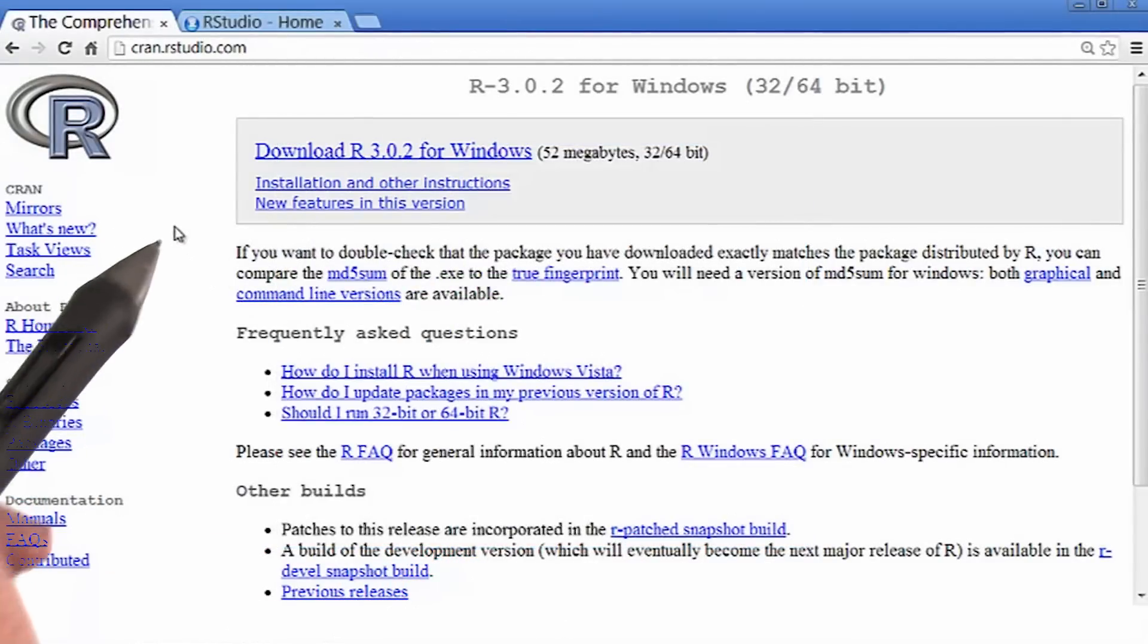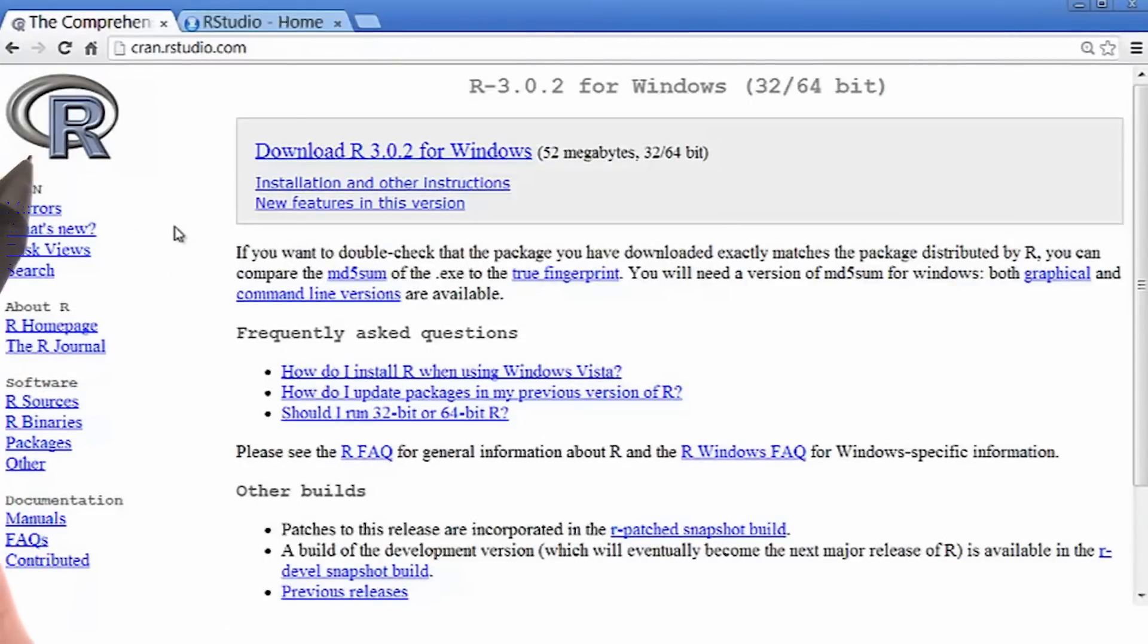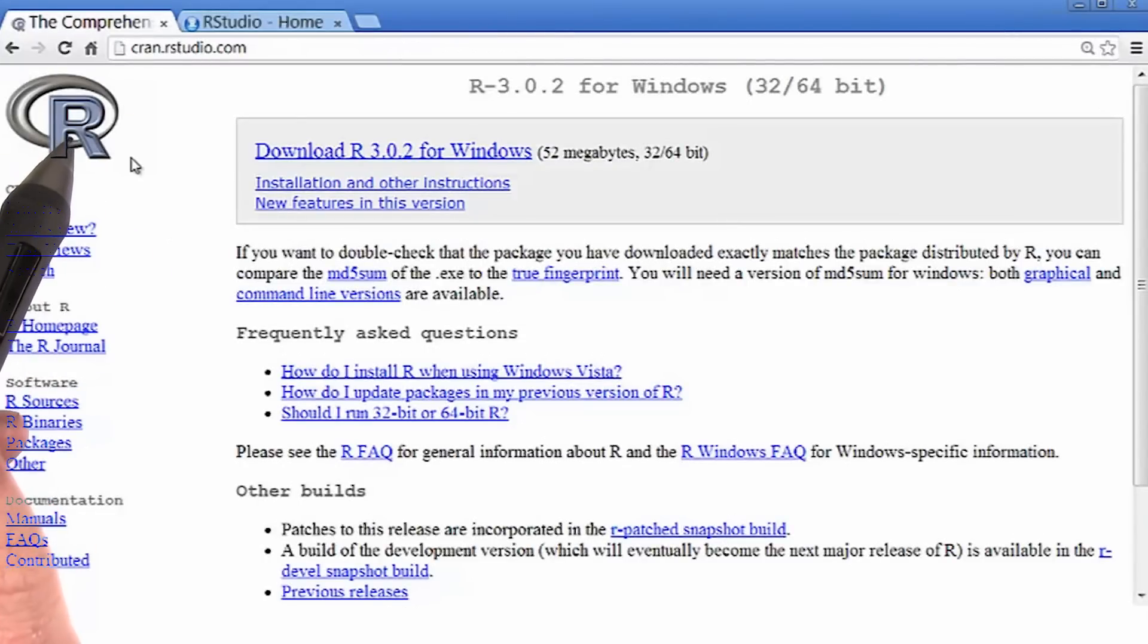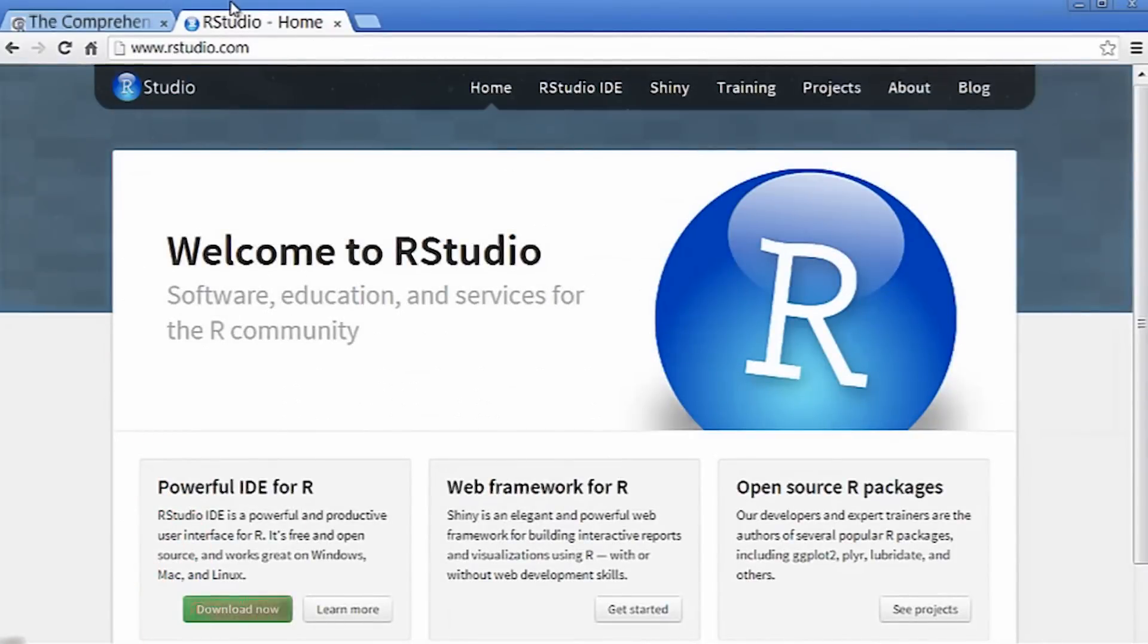So, that was just part one of the installation process. That just gave us the programming language R. Now we need to go and install RStudio.